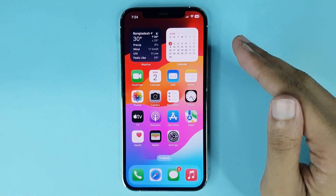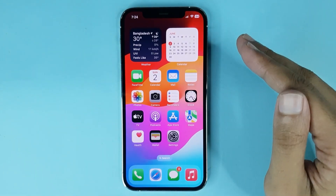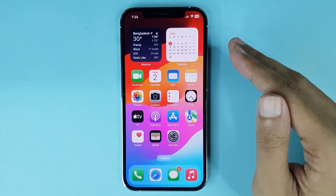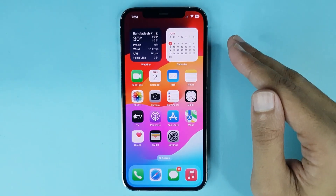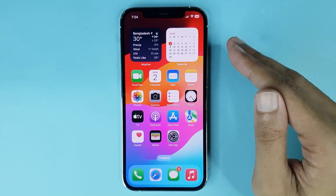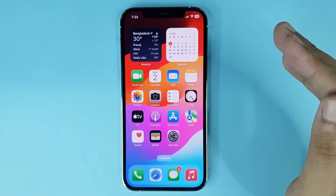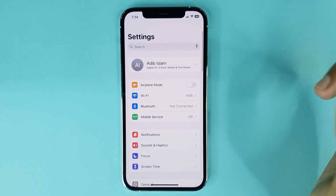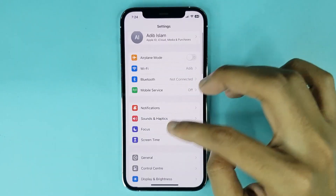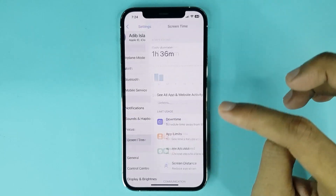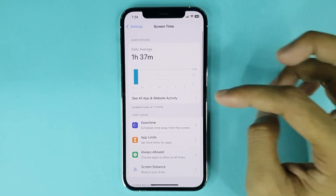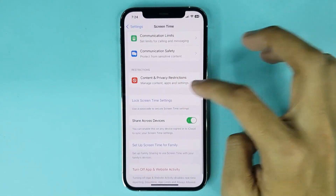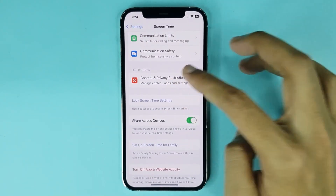Welcome to the Draw Leaper channel. In today's video, I'm going to show you how to turn off parental controls on iPhone. The first thing you have to do is open your Settings app, then go to Screen Time, scroll down, and go to Content and Privacy Restrictions.